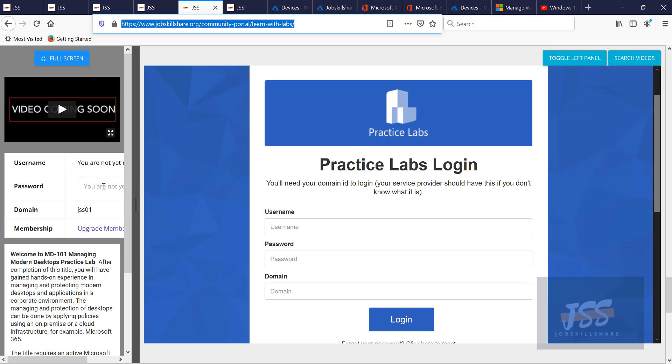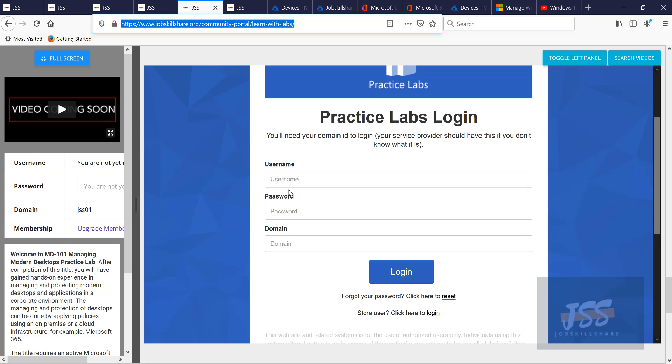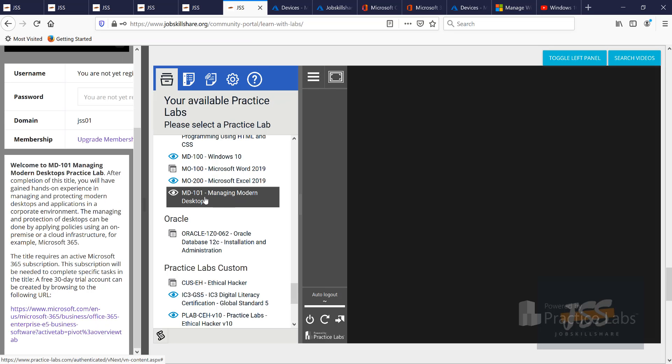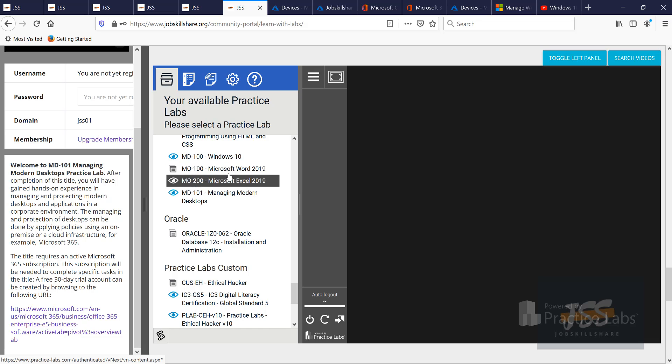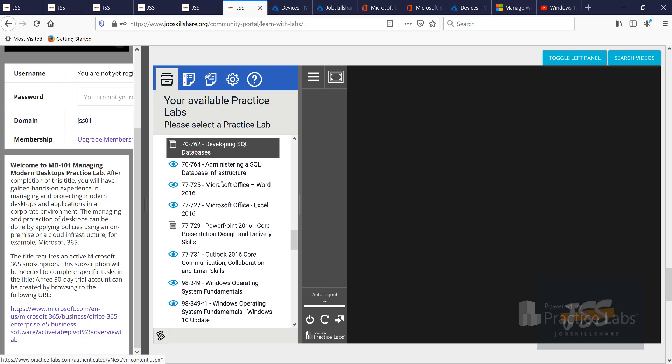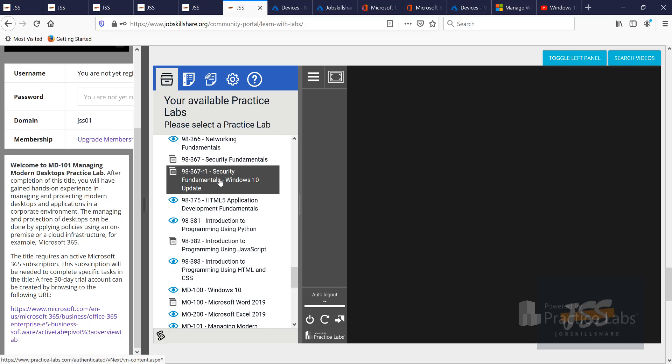When you open that, do live practice live now, then you have as a premium member or even if you have a single lab access, you will see your username password over here. Then you will log into your lab. If you have a single access, you're only going to see this one lab. If you're a premium member, then you have the whole library access.